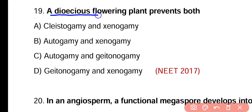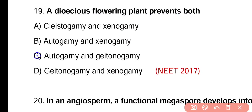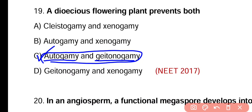Question number nineteen. A dioecious flowering plant prevents both cleistogamy and xenogamy, autogamy and xenogamy, autogamy and geitonogamy, or geitonogamy and xenogamy. Correct answer is option C. Geitonogamy is pollination between two flowers on the same plant, and both autogamy and geitonogamy do not occur in dioecious flowering plants.